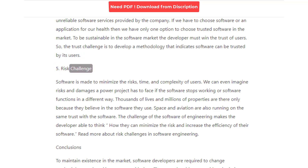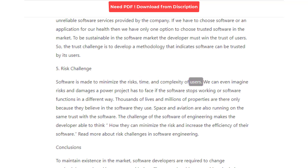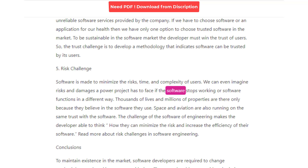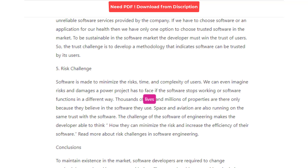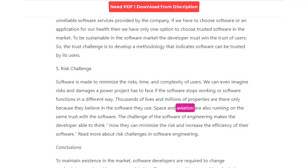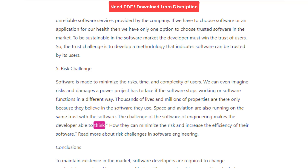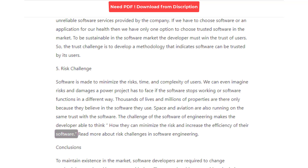5. Risk Challenge. Software is made to minimize the risks, time, and complexity for users. We can imagine the risks and damages a power project would face if the software stops working or functions in a different way. Thousands of lives and millions in property are protected only because people trust the software they use. Space and aviation are also running on the same trust. The challenge in software engineering makes developers think about how they can minimize risk and increase the efficiency of their software.